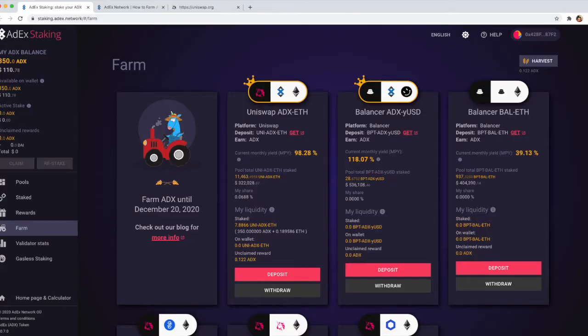Hello! This is a quick tutorial on farming ADX tokens by providing liquidity on Balancer.